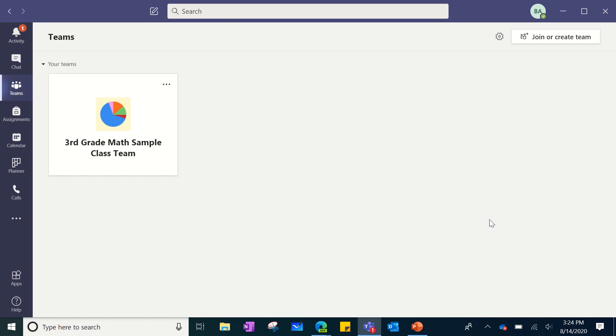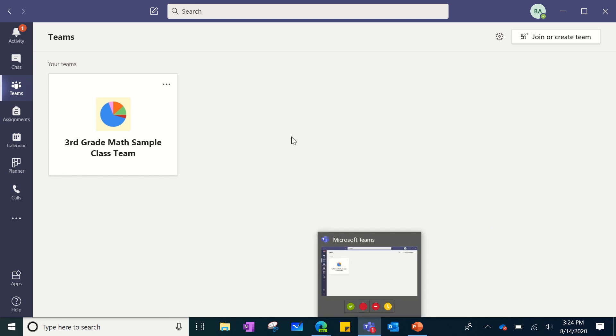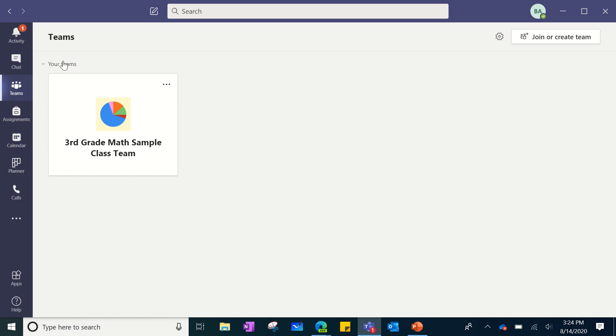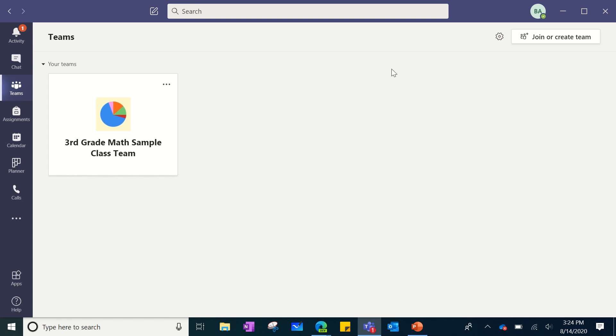When you are in your Teams application, at the bottom of your screen you clicked on Teams and it opened up. On the left-hand side you'll see this is the Teams dashboard, and it has cards for any classes that you are a part of.